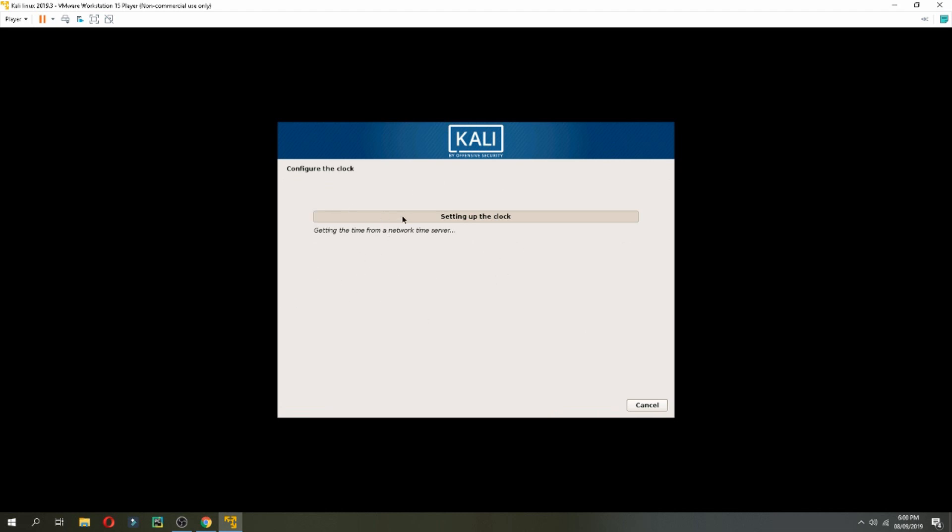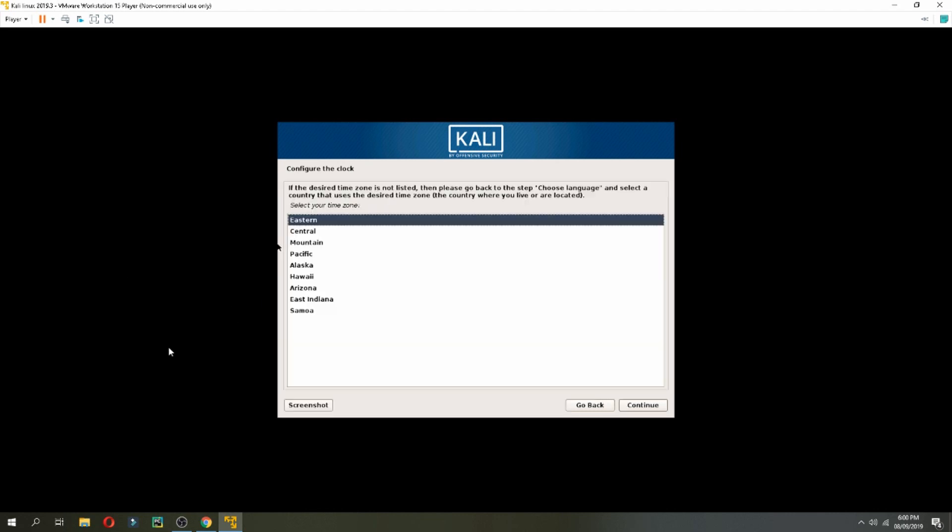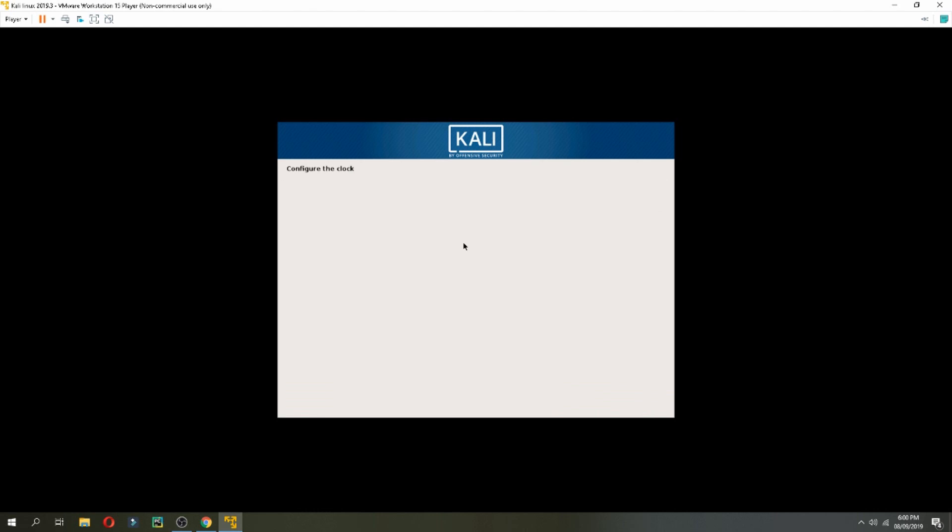So configure the clock, waiting. Configure the clock, choose which you need. Now I will choose Eastern, continue.